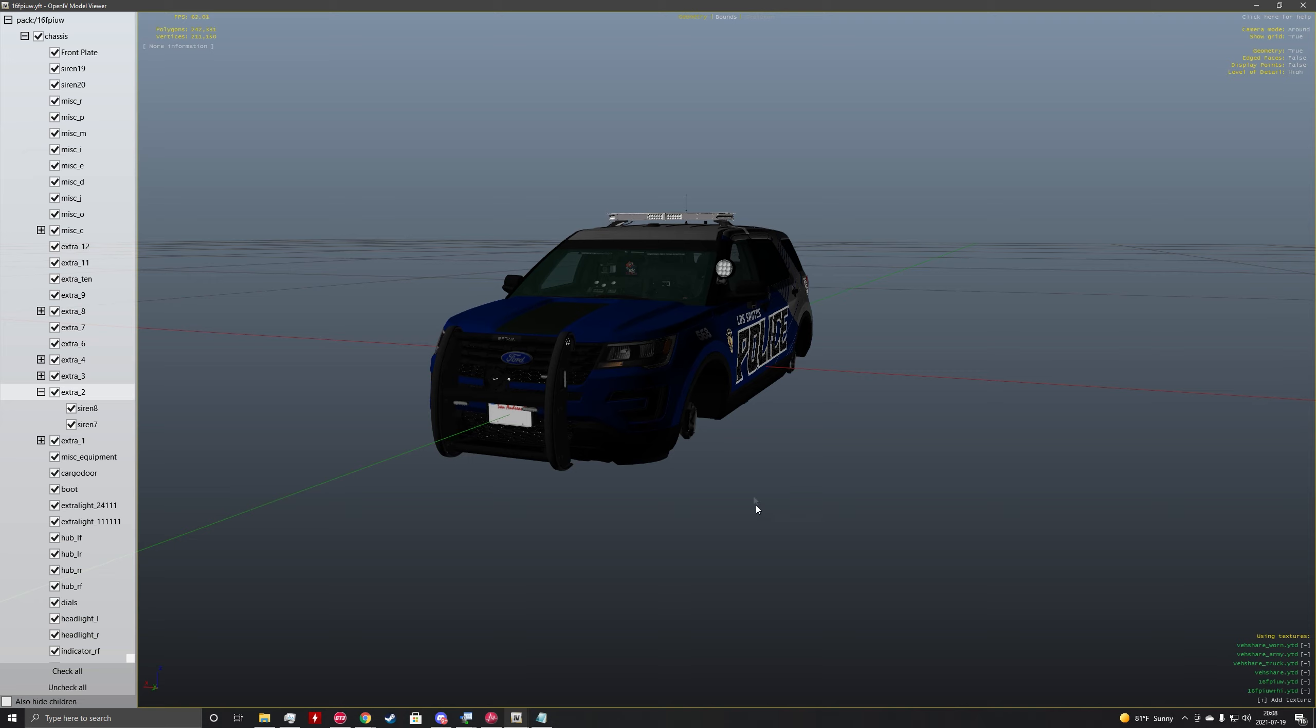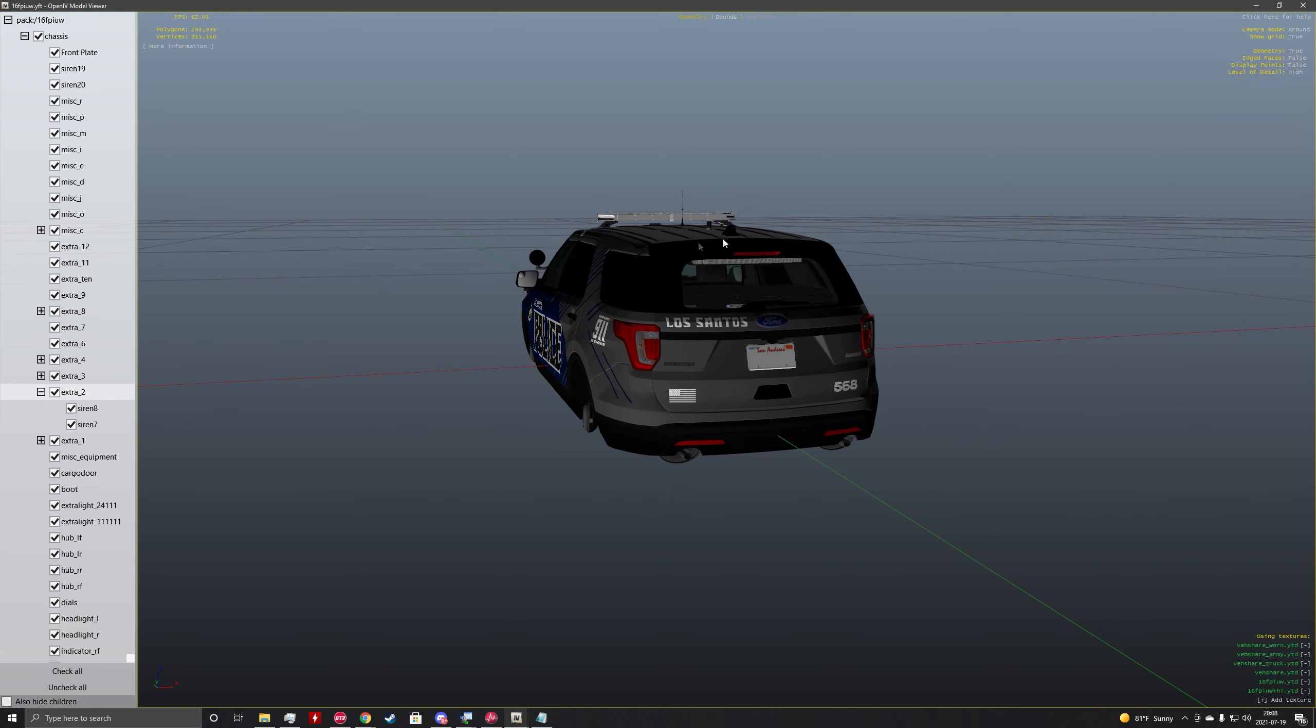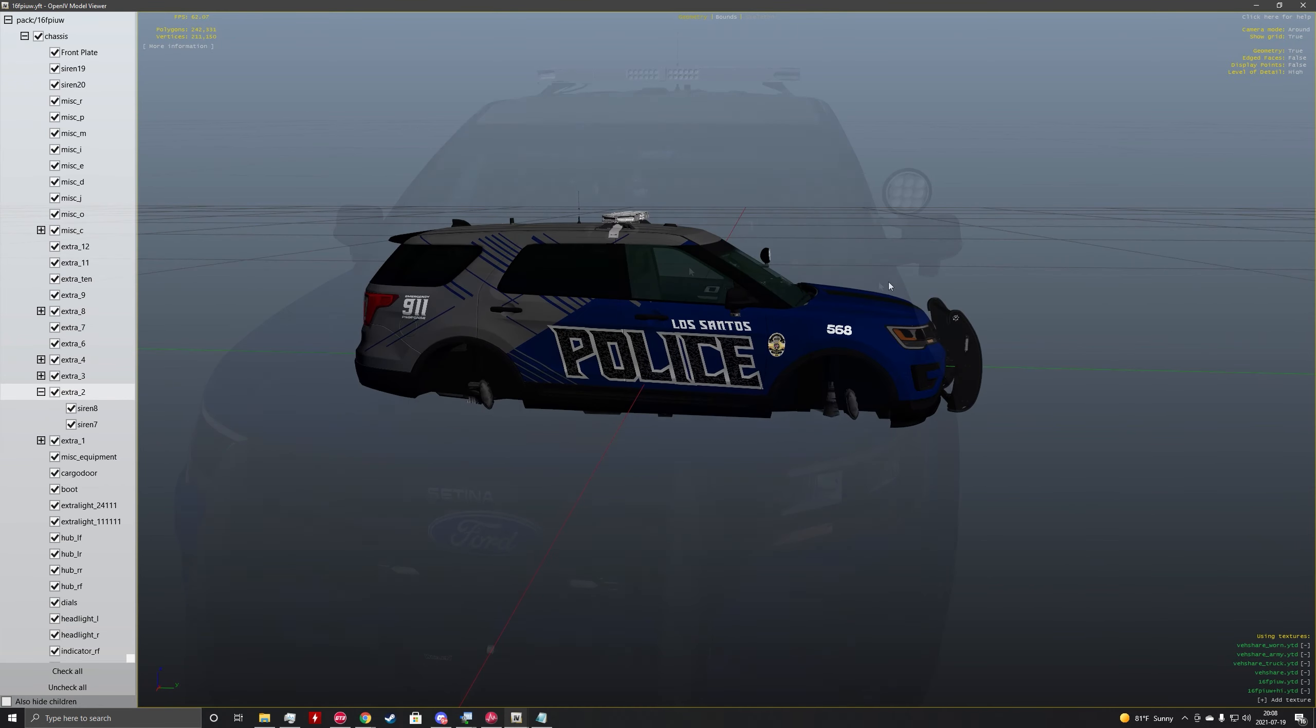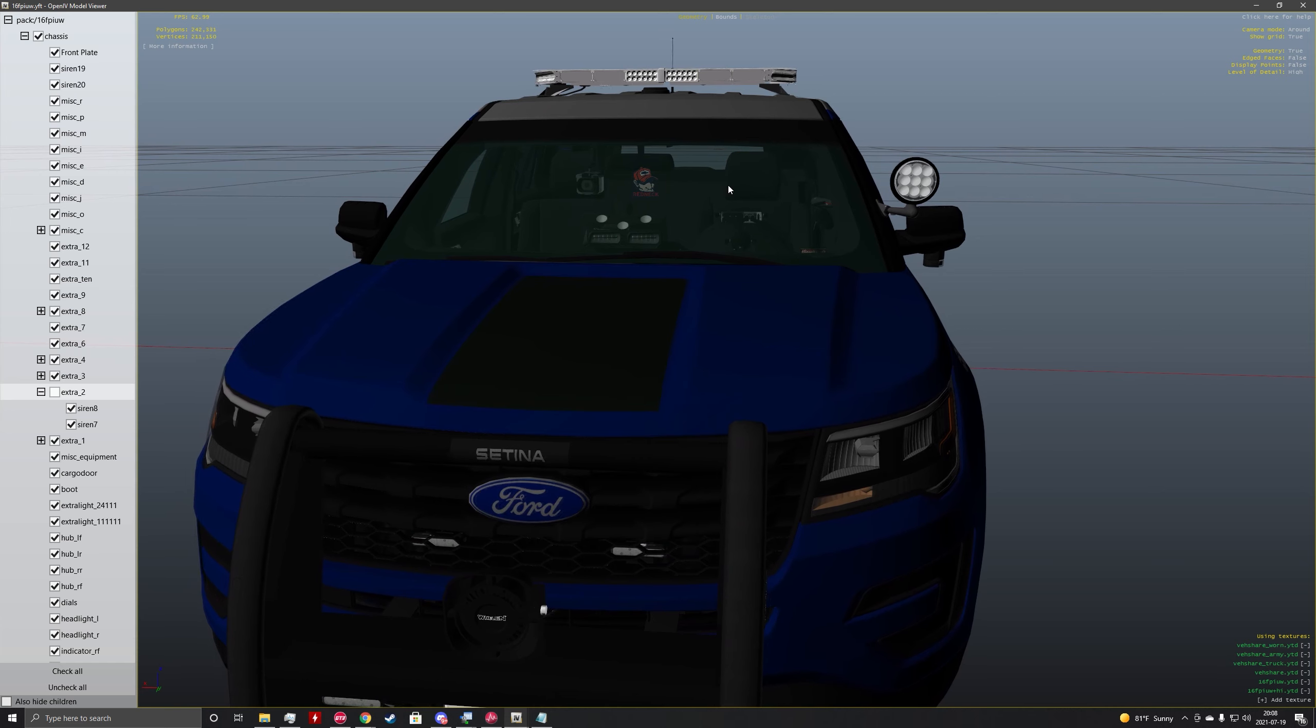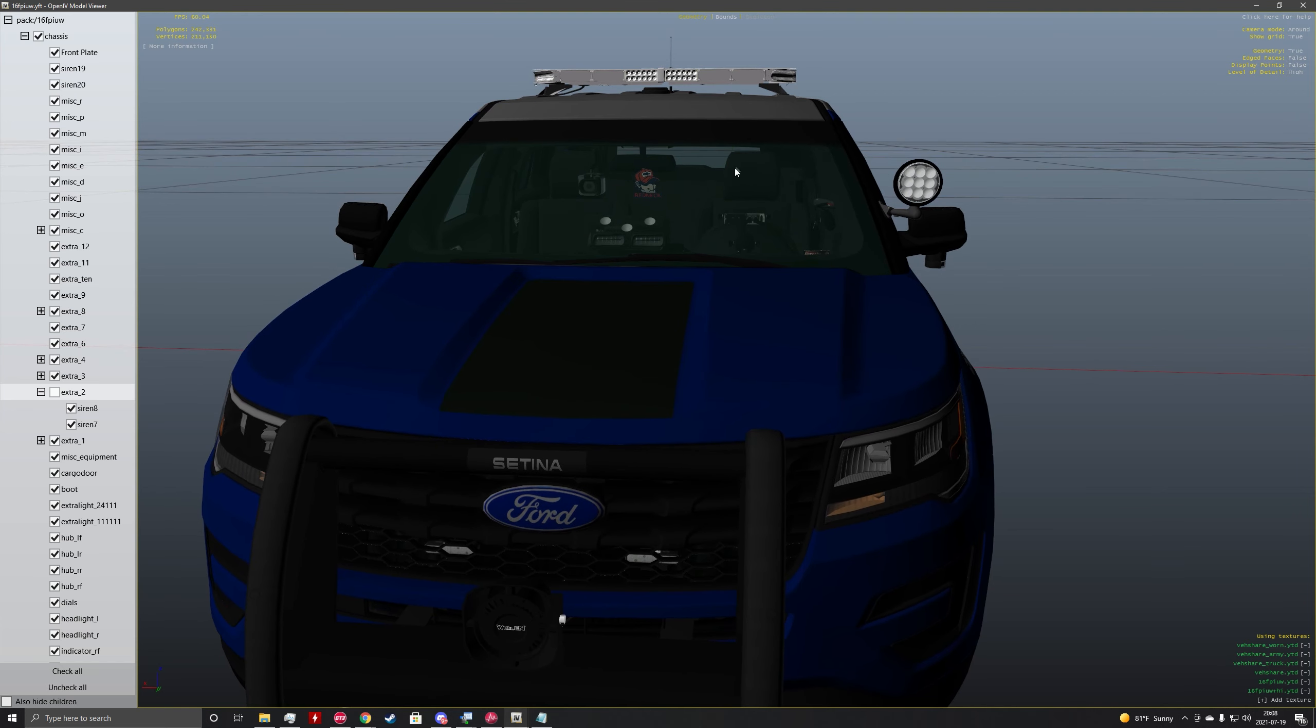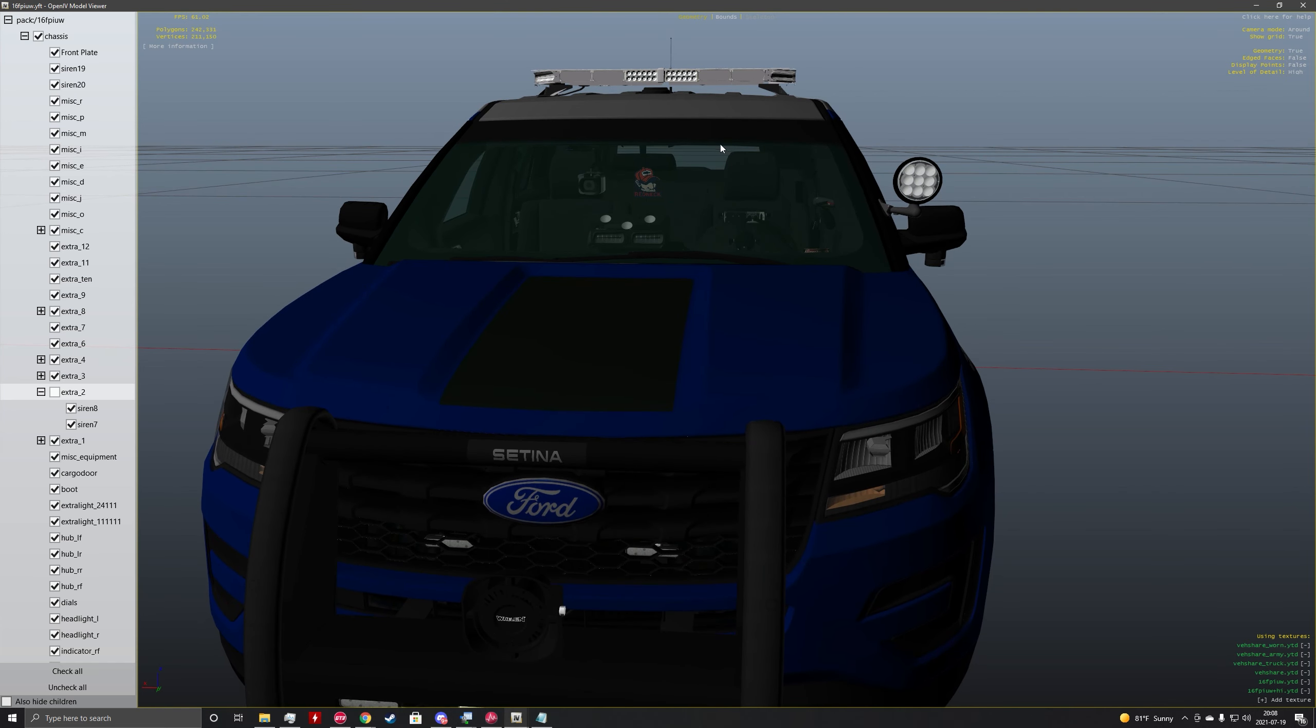So today we're going to be editing the visor bars and the rear light bar. So to find out which sirens are which, we're going to need to deselect the visor bar. We're going to do that by going over here to the menu on the left and deselecting. And if you see, if you look really closely...